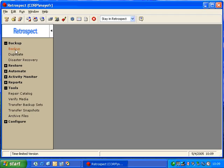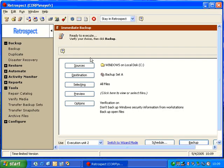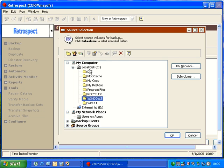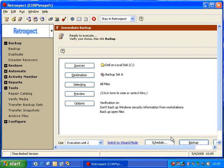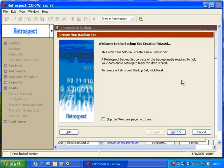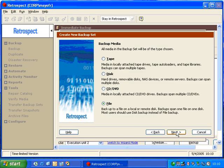The first thing we're going to do is click on Backup, and we're going to choose our source. Our source in this case will be the Dell folder, and we'll click OK. Then we're going to go to Destination, and we're going to create a new backup set. We're going to click Create New, and then click Next.